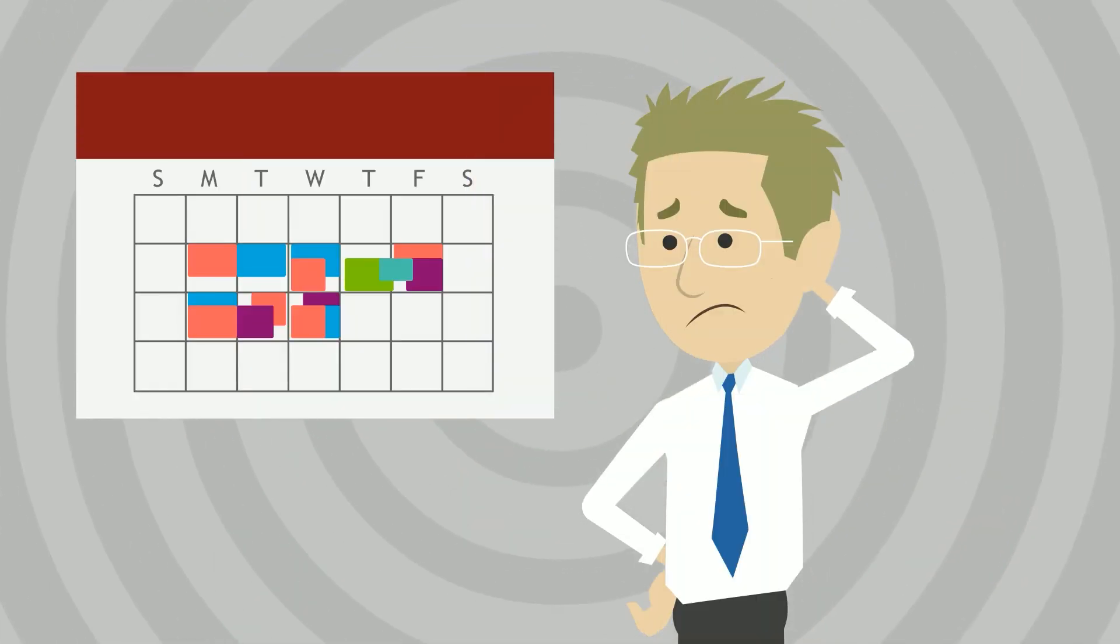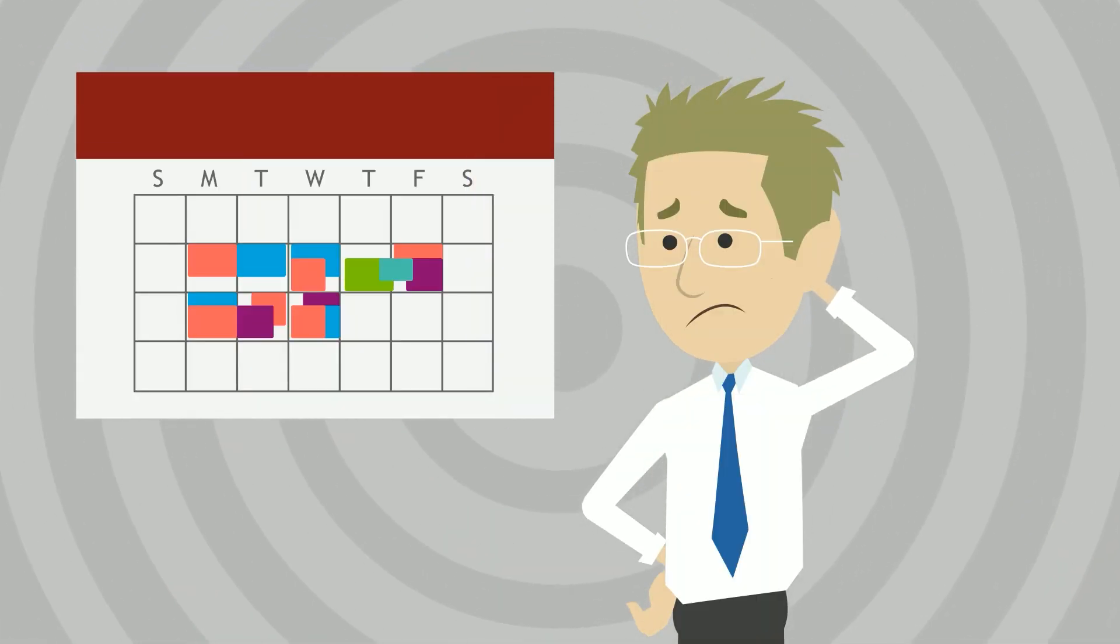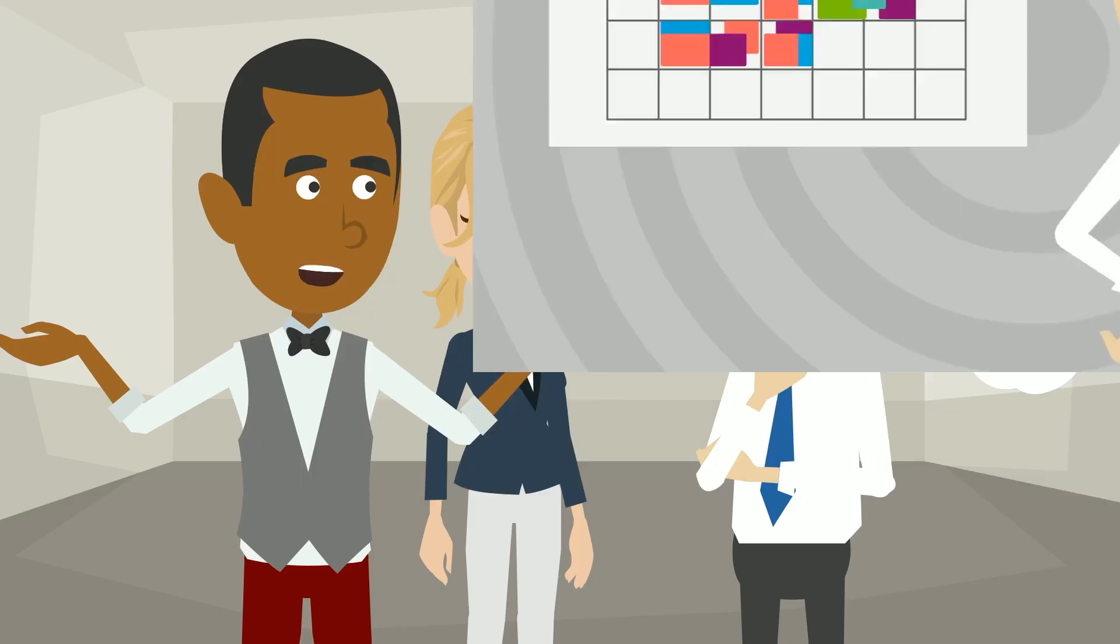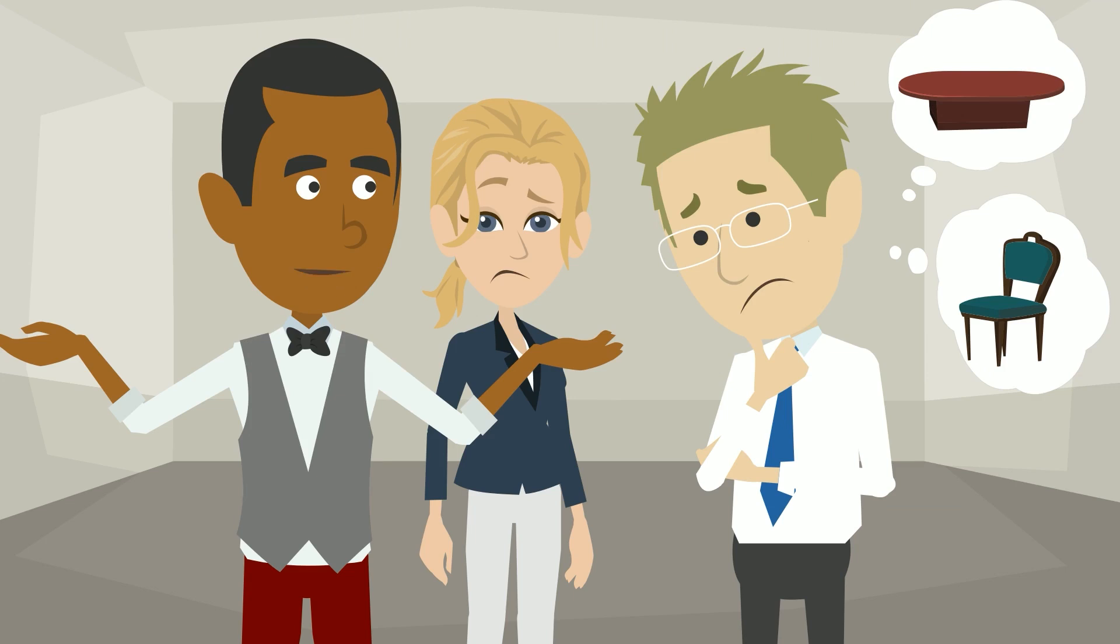How do you keep all this straight? How do you avoid double bookings? How does your team know when spaces are already reserved or if there are enough tables and chairs for your event?